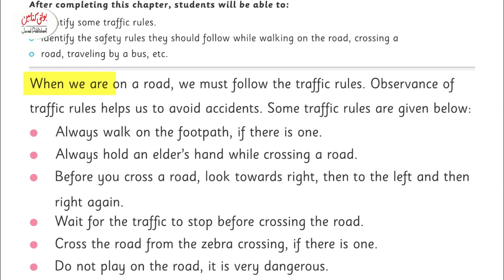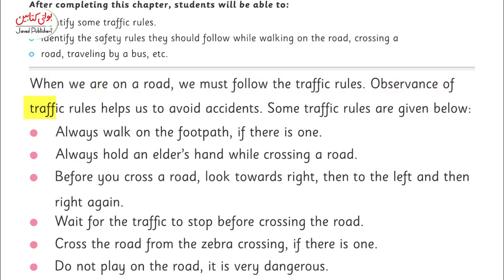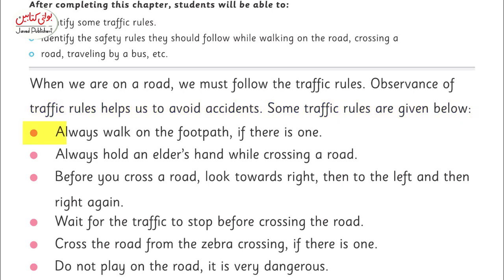When we are on a road, we must follow the traffic rules. Observance of traffic rules helps us to avoid accidents. Some traffic rules are given below.